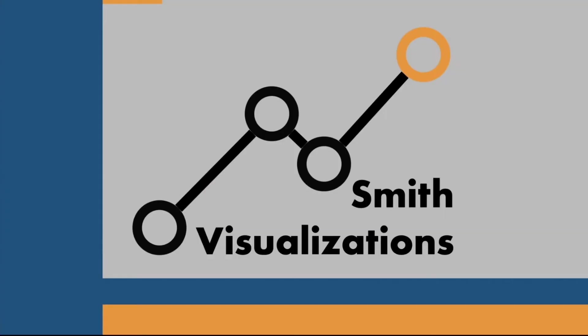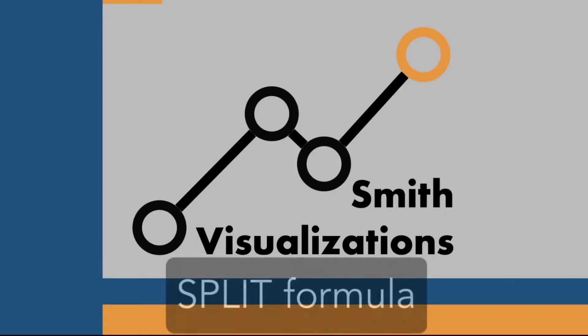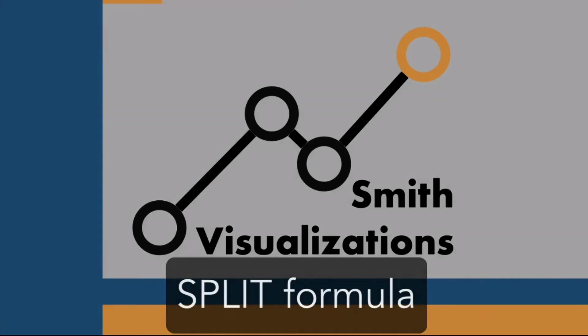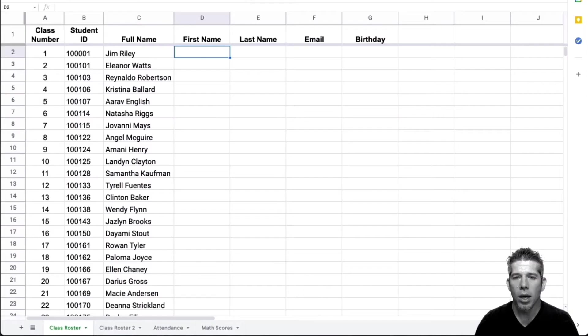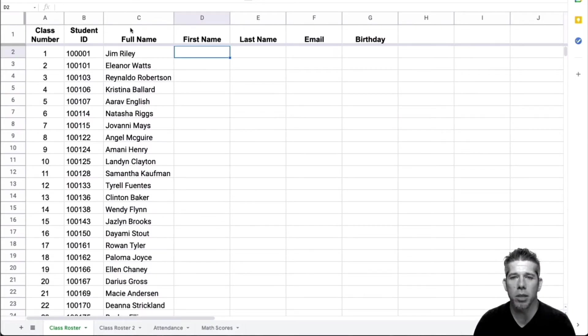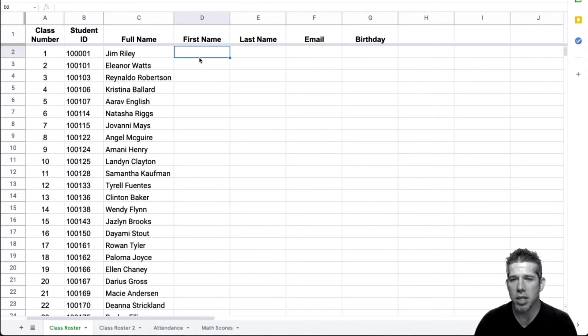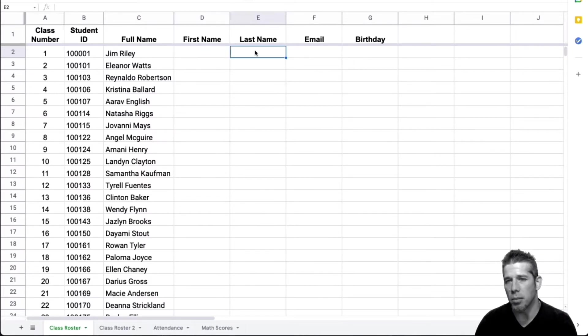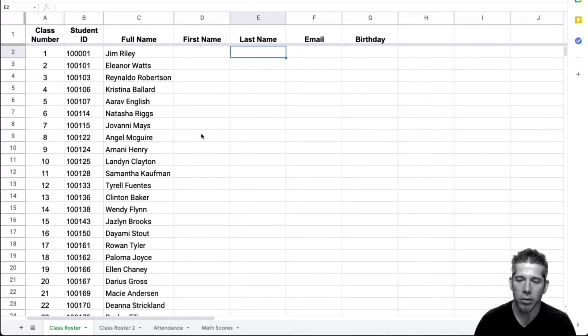Let's get started. All right, let's take a look at the split formula. Here on my class roster tab, I have my full name in column C. I would like to separate that into first name and last name. I can go ahead and type in the first name here and I can type in the last name here and go down.